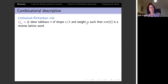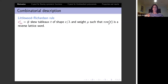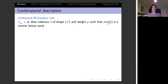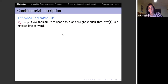There is one extra condition: the row word of the tableau — reading everything as if reading a book in French notation — should be a reverse lattice word, meaning if you read it from right to left you always have more ones than twos, more twos than threes, and so on.